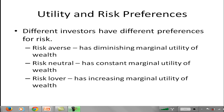Let's take a look at the utility and risk preferences for different types of investors. You can have a risk-averse investor, and that person is going to exhibit diminishing marginal utility of wealth. That means that as their wealth increases, their utility or satisfaction increases but at a decreasing rate. So going from $1 to $2 in wealth brings more extra utility than going from $20,000 to $20,001.